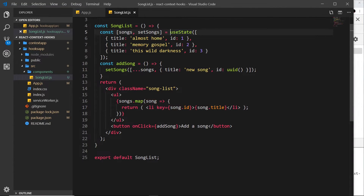Now we've seen the useState hook in action, let's apply it to a form scenario. Typically when a user types something into an input field in React, we want to keep track of what they type and store it in some kind of state property. We're going to give the user a form to add a new song where they type in the title, and we'll store that in local state using the useState hook.